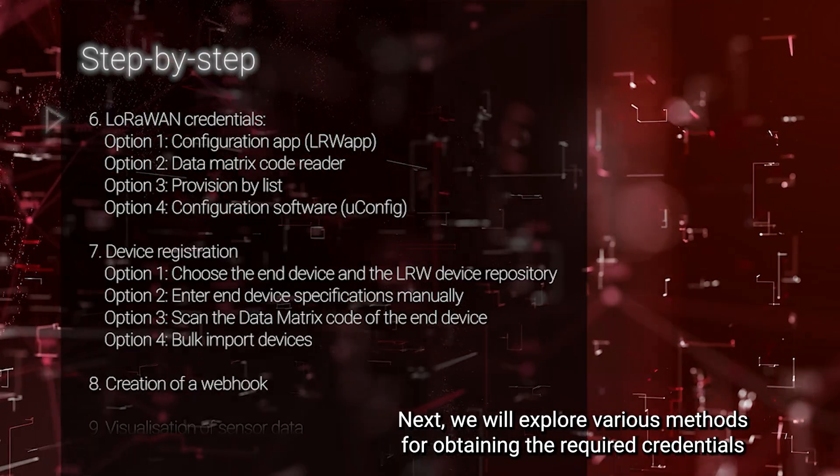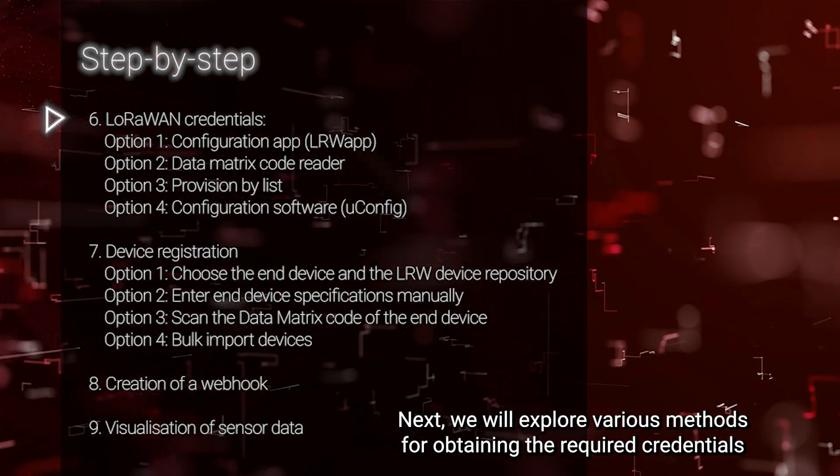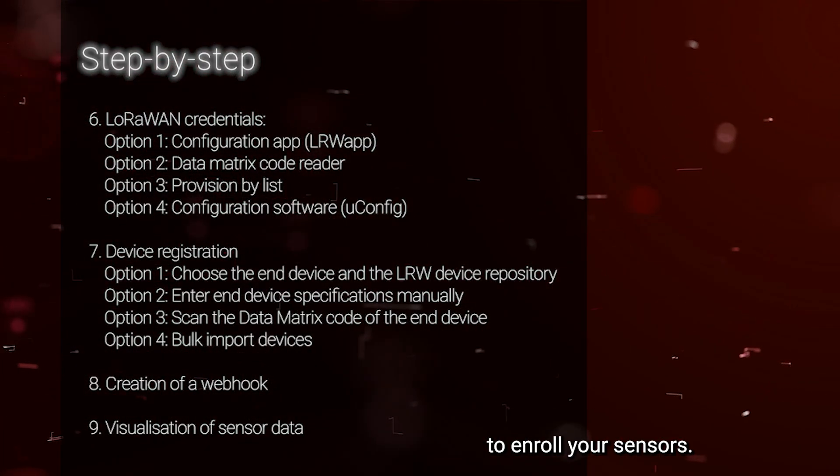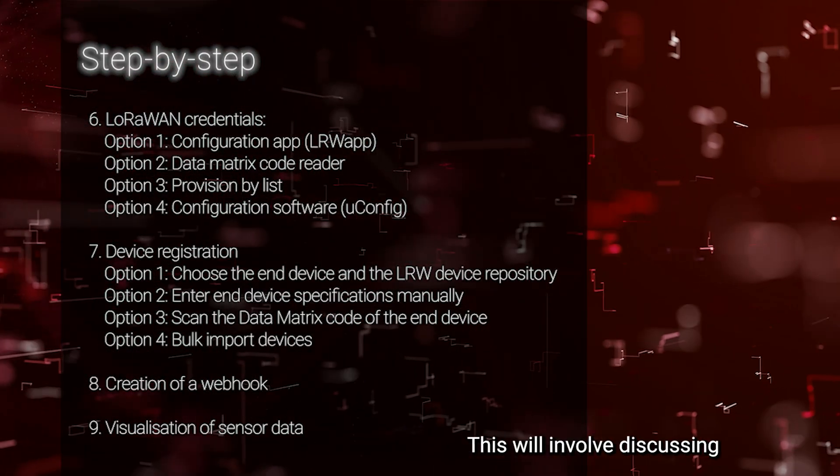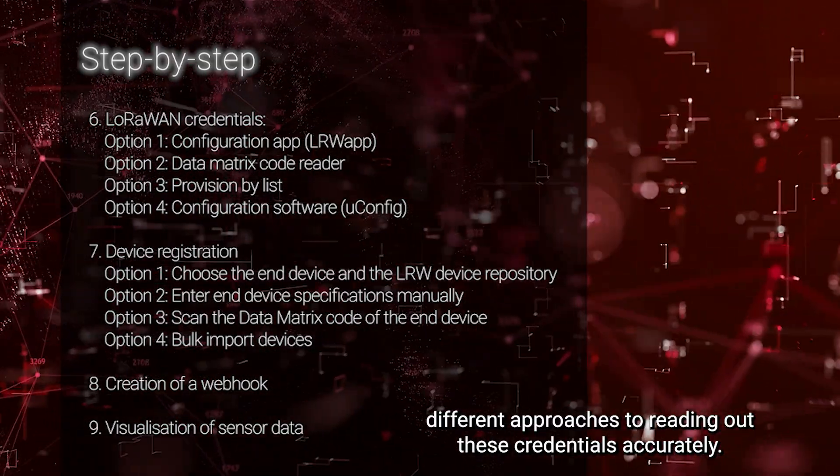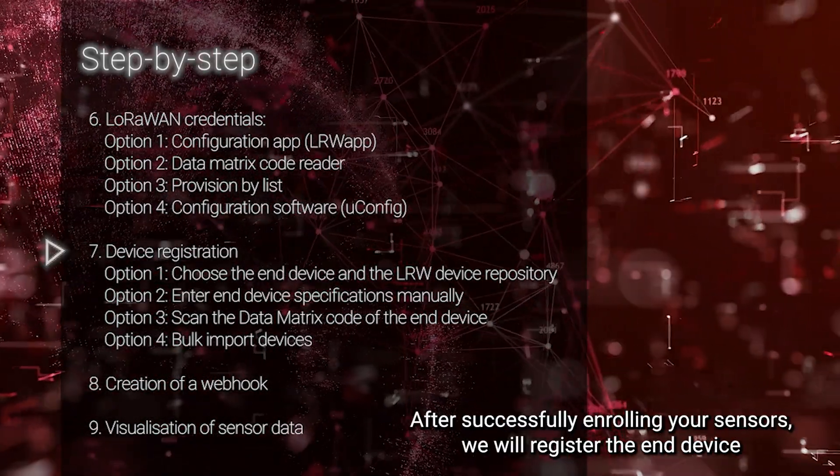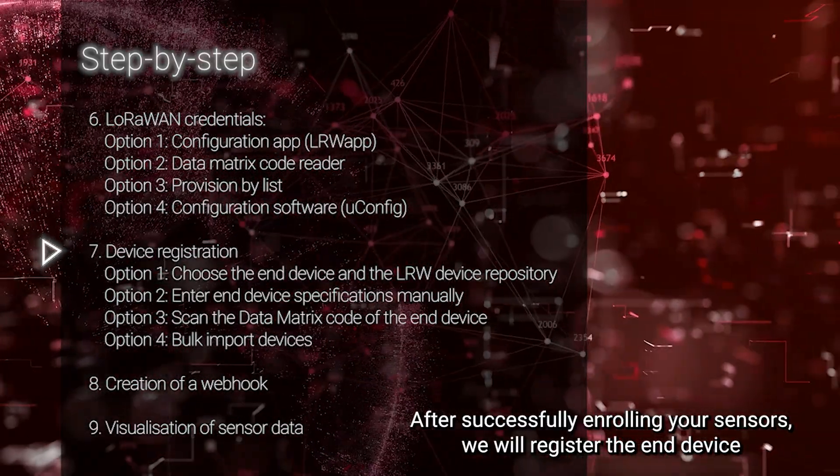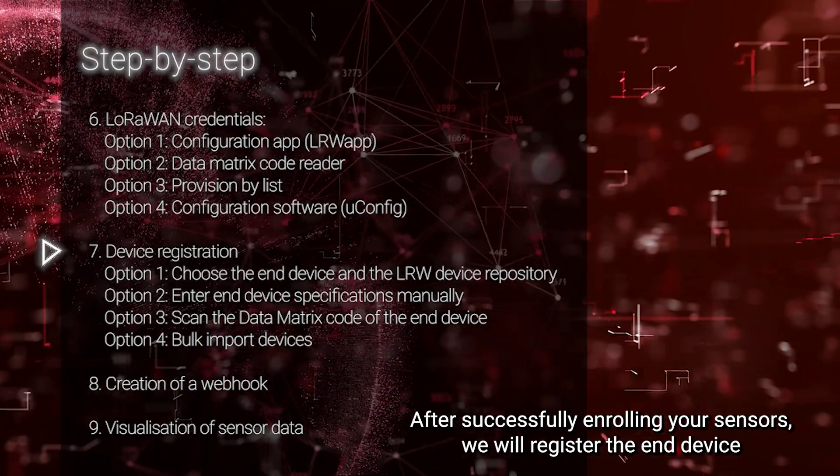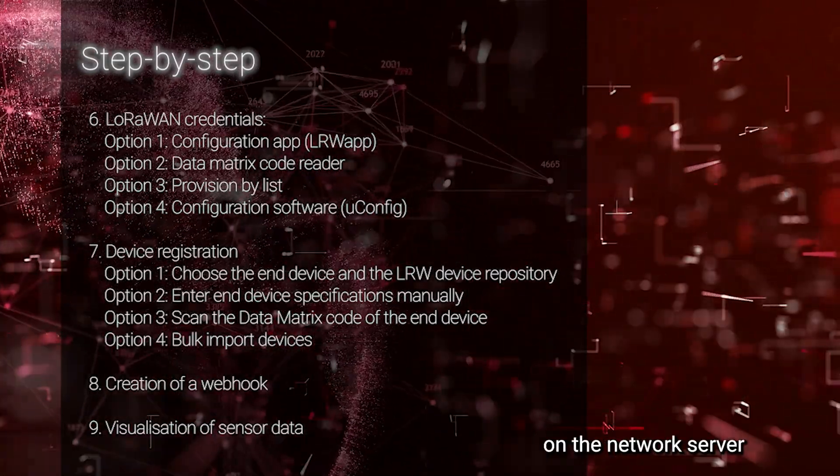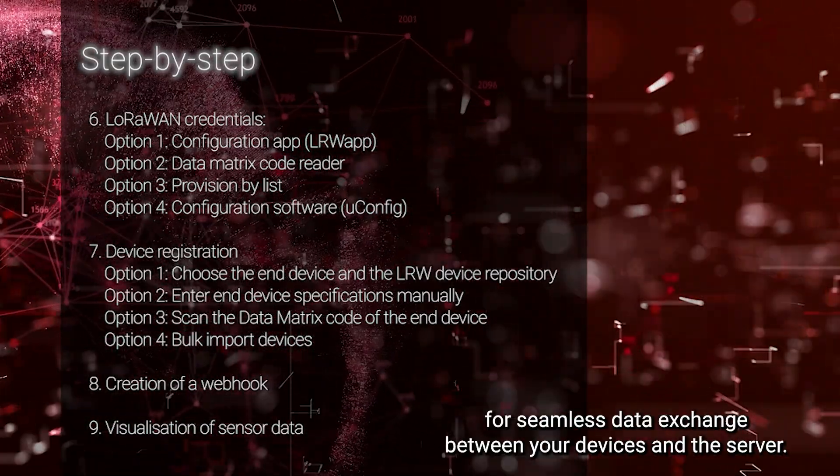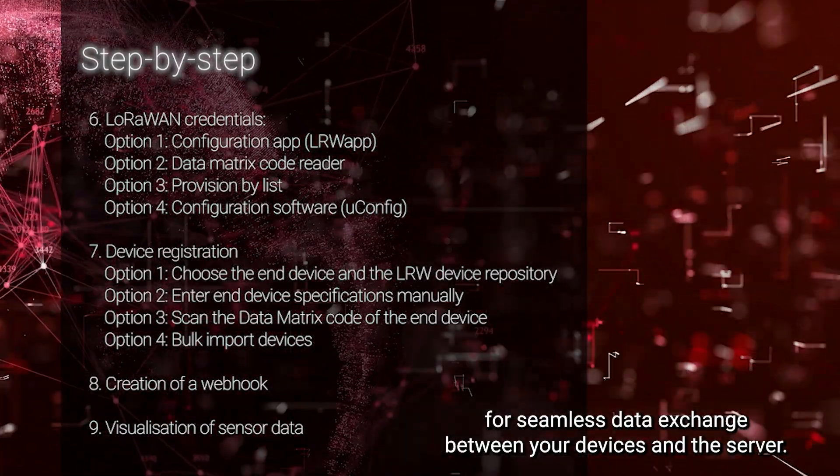Next, we will explore various methods for obtaining the required credentials to enroll your sensors. This will involve discussing different approaches to reading out these credentials accurately. After successfully enrolling your sensors, we will register the end device on the network server and set up a webhook for seamless data exchange between your devices and the server.